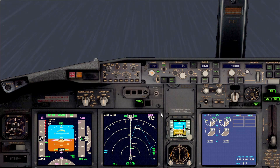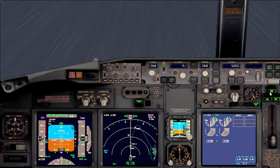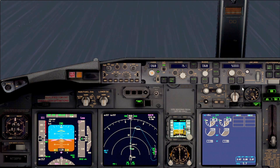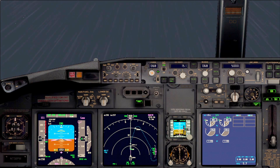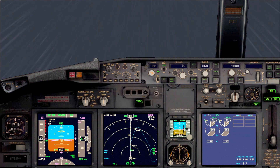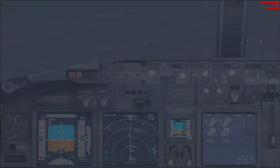The landing checklist: speed brake armed, landing gear down — you can see three green lights — and flaps 30 with a green light. Let's assume we have received tower permission to land, cleared to land 07 Right. Of course, today the situation is snowy and will not enable us to land.